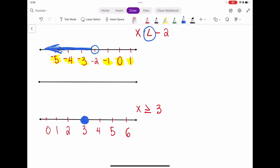We read the statement: x is greater than or equal to 3. The numbers that are greater than or equal to 3 are 4, 5, 6, and so on, so we shade towards the right. We put a little arrow and we have graphed x is greater than or equal to 3.